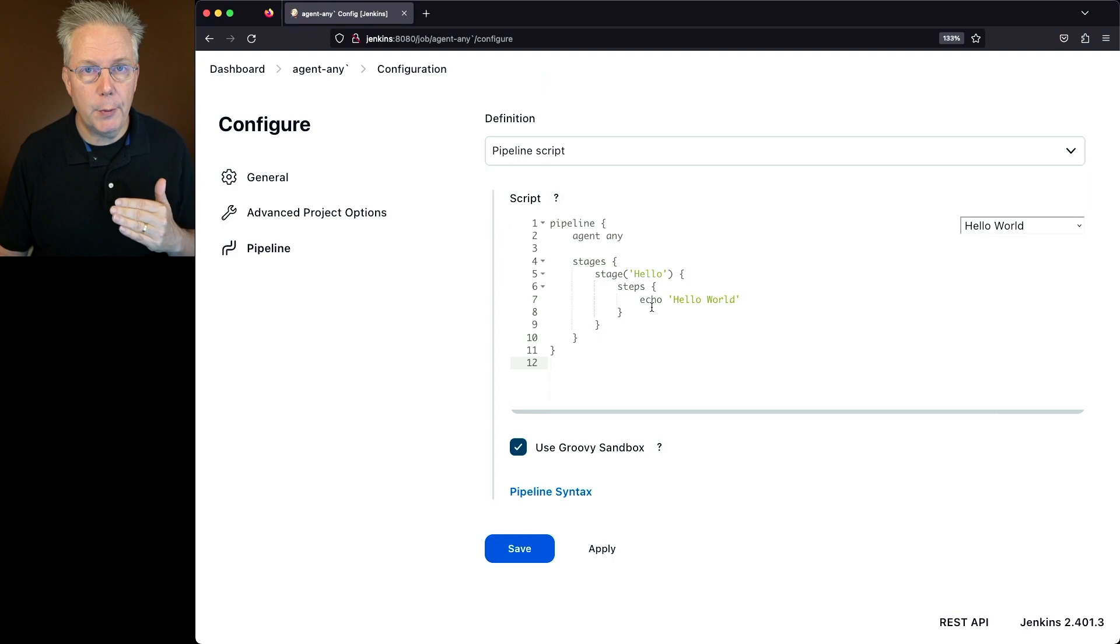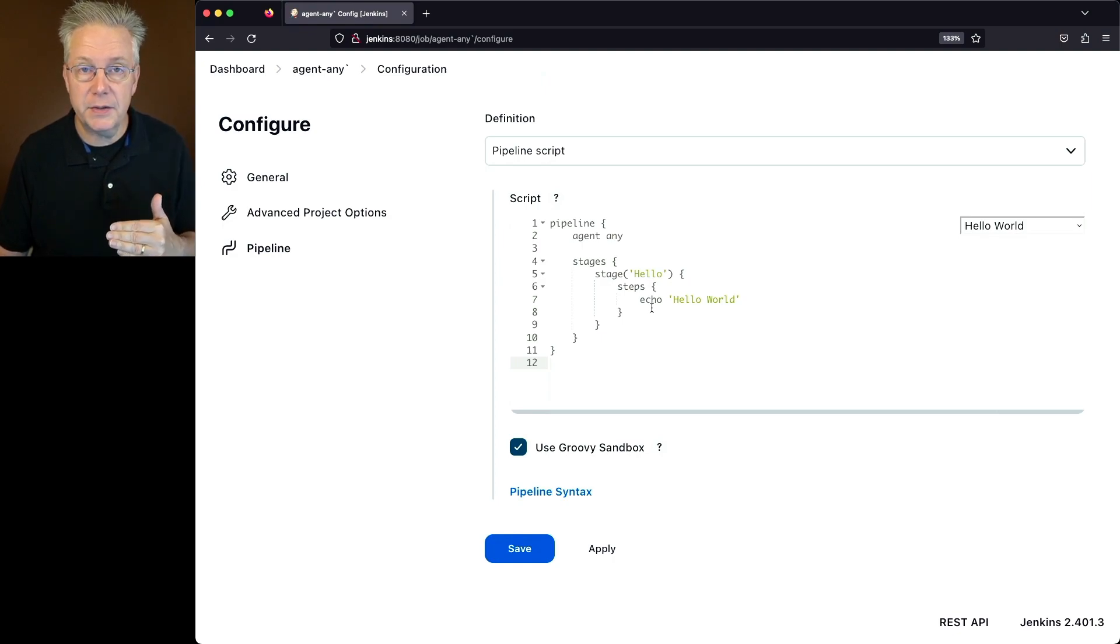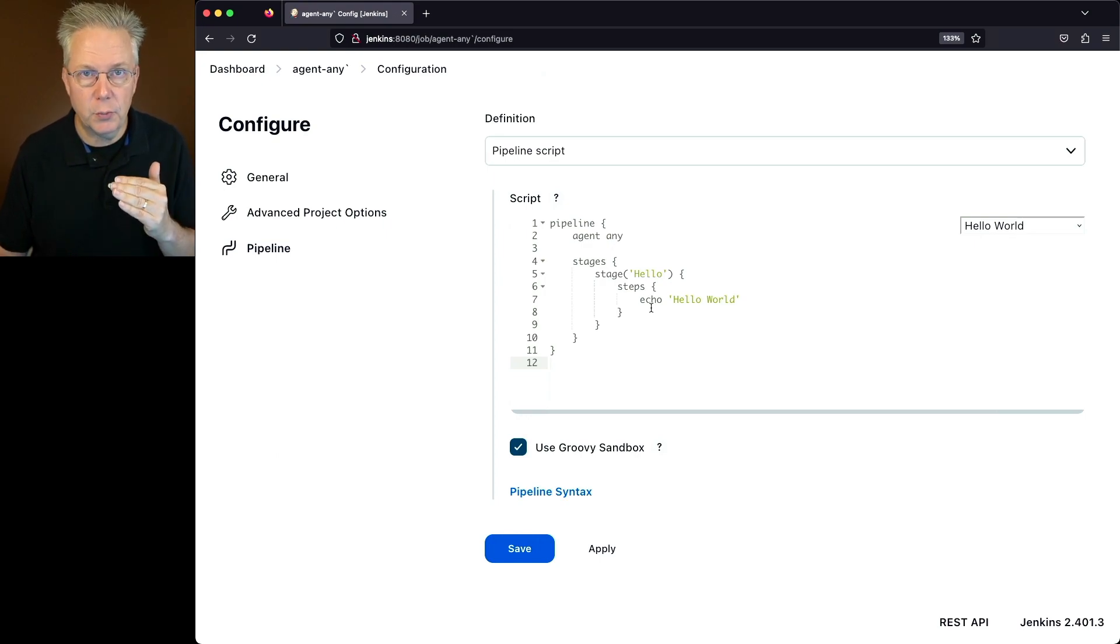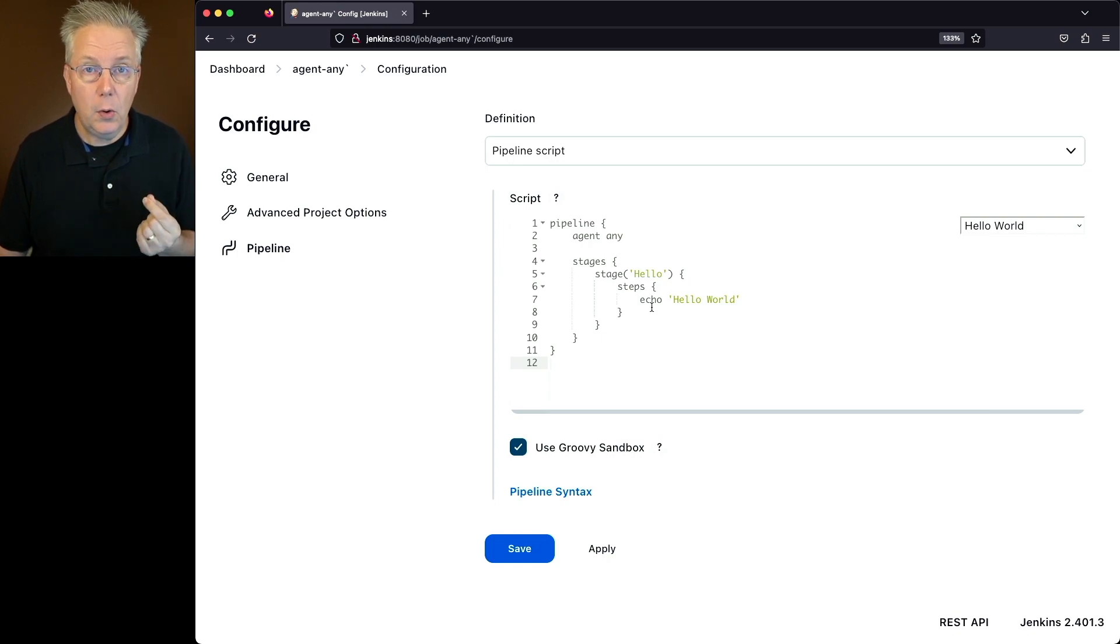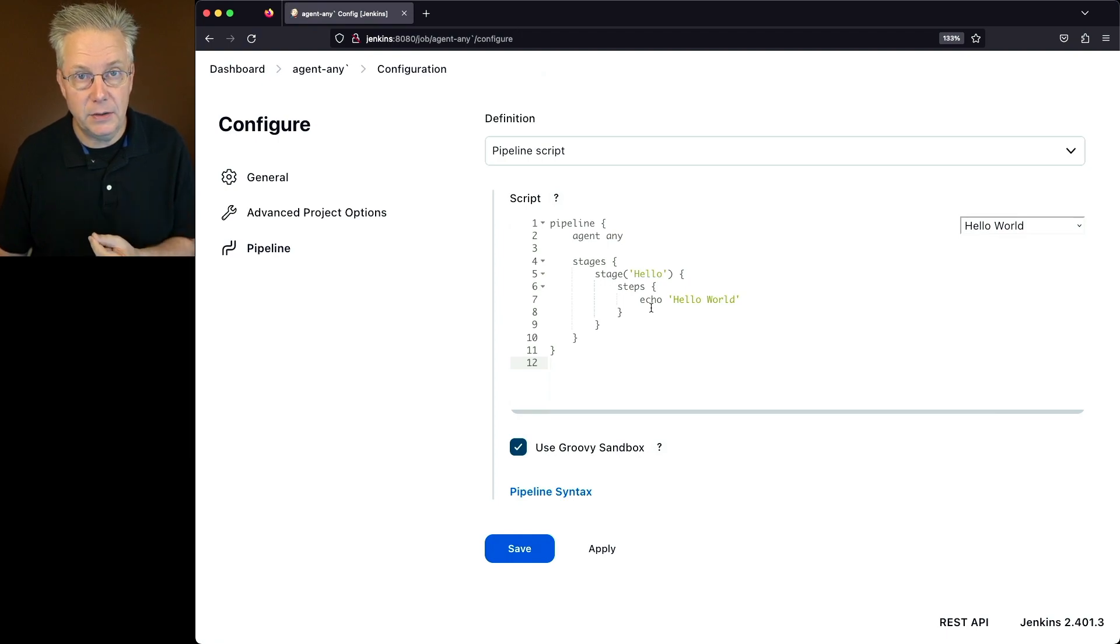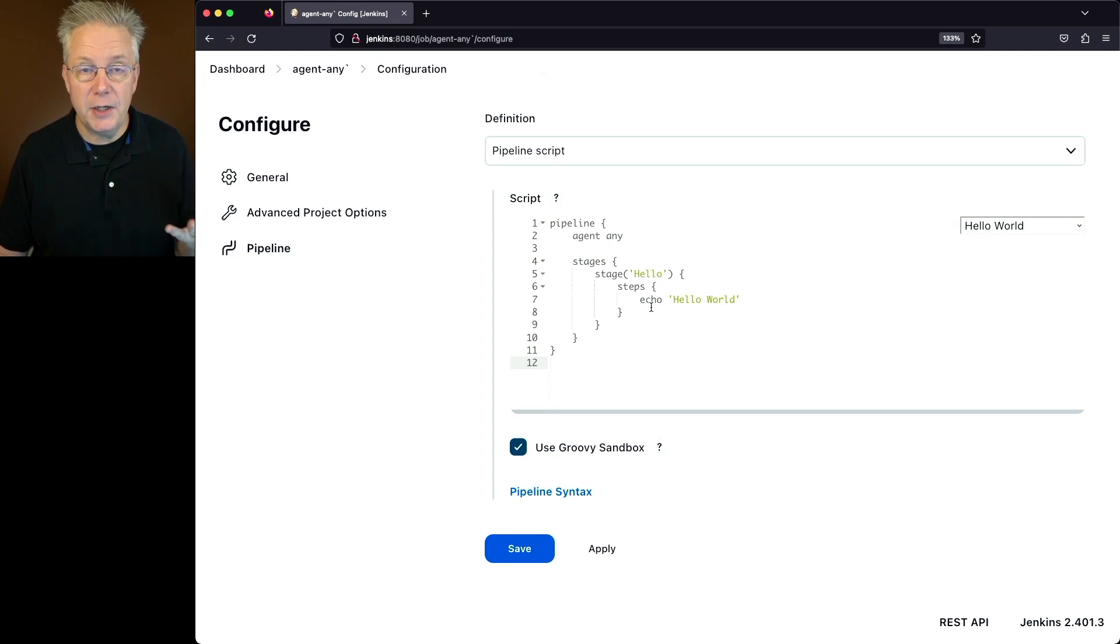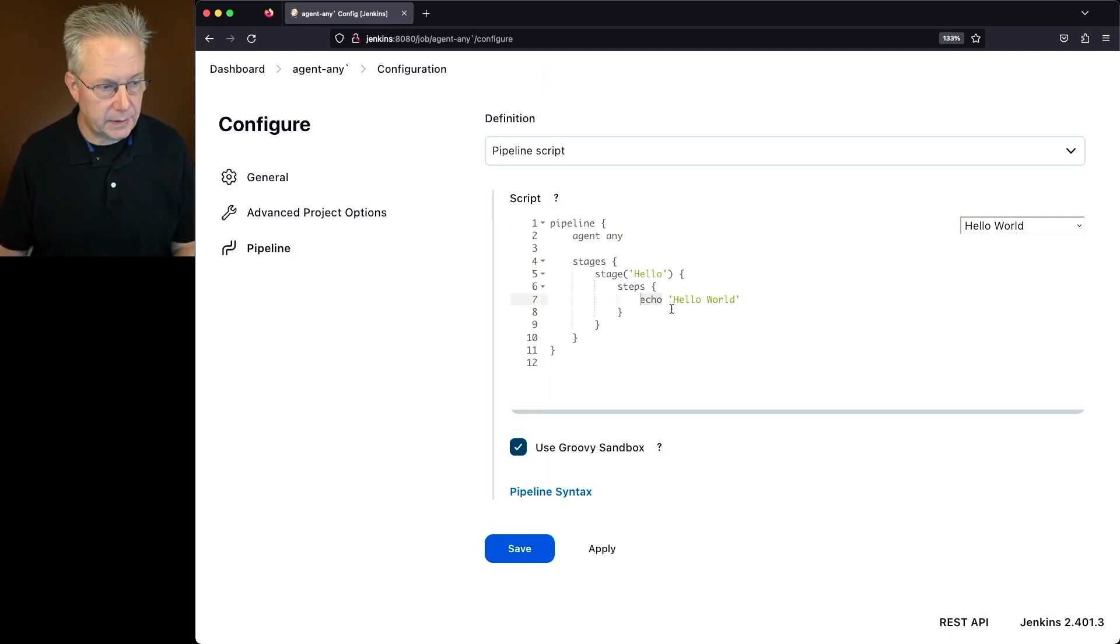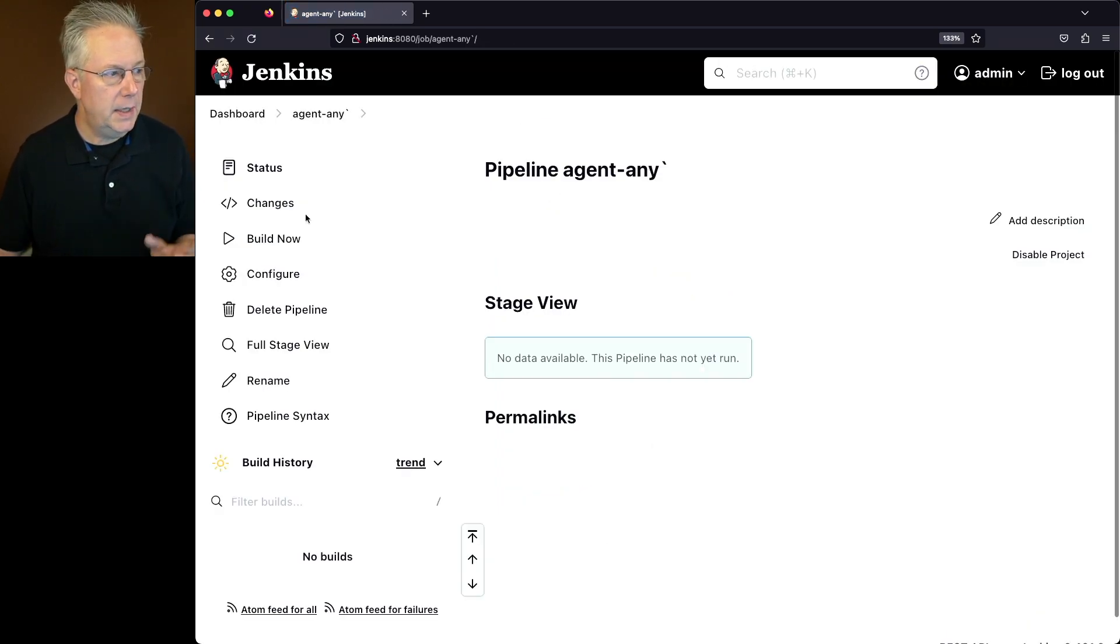Now, Echo does not require us to be on an agent. Echo actually runs within the context of the controller, so it never even leaves the controller. However, if we specify SH, BAT, or PowerShell, that means we need to have an agent that we can connect to. When we specify Agent Any, that means just pick an agent for me. It doesn't really matter. So in this case, I'm going to select SH and say Echo Hello World and click Save.